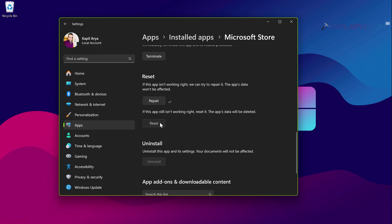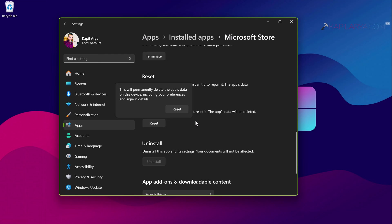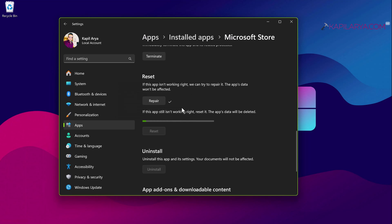In case if it doesn't you can still go back and here try the reset operation. Click on the reset button. Note that this will permanently delete your Microsoft Store data on this device including your preferences and sign in details. You have to re-sign in and reset your preferences. Once you acknowledge this information click on the reset button to complete the reset operation for Microsoft Store.